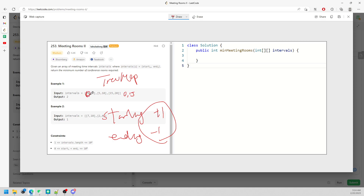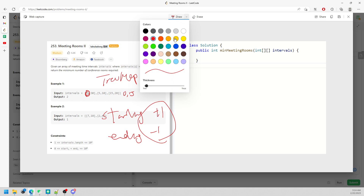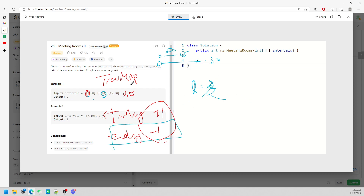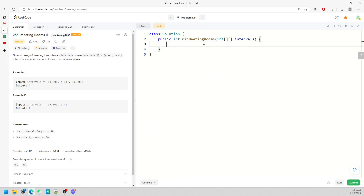For example, with intervals 0-30, 0-15, and 5-10: at time 0 you have 2 rooms starting, at time 5 you need another room so keep incrementing. At time 10 you finish a room, decrement by 1. At time 15 you decrement by 1 but also open another room.